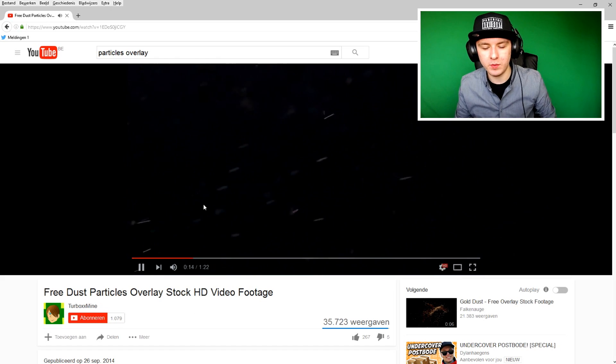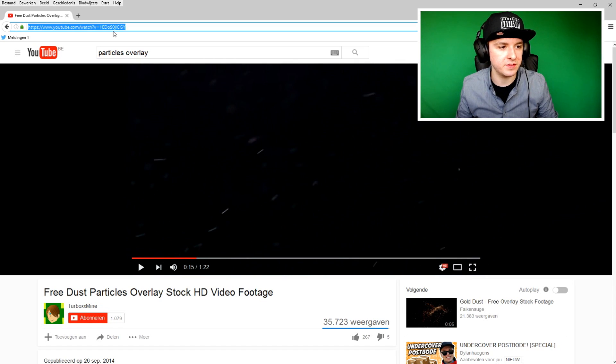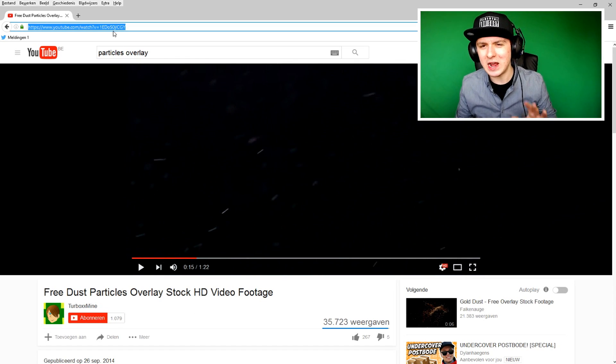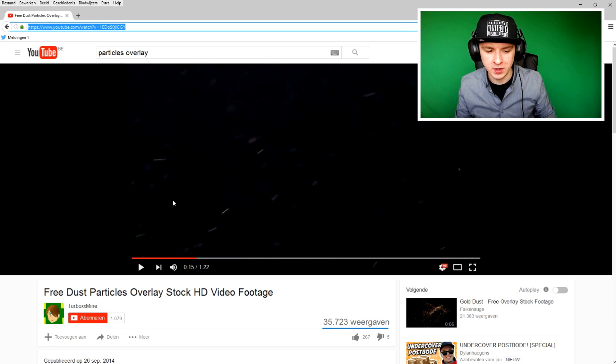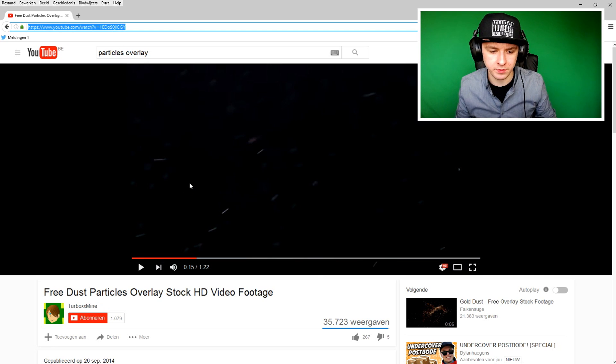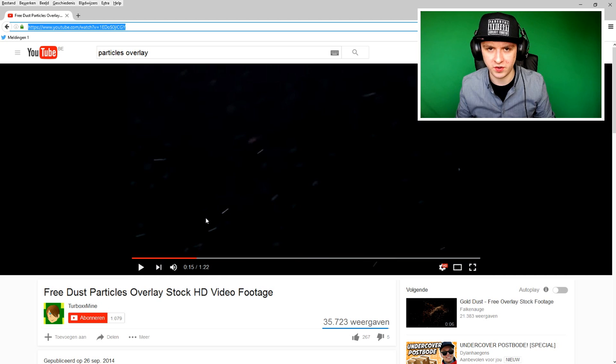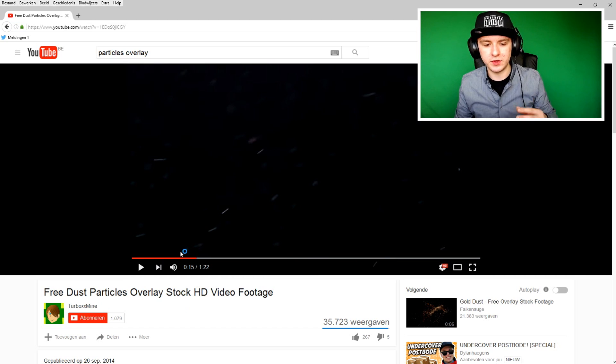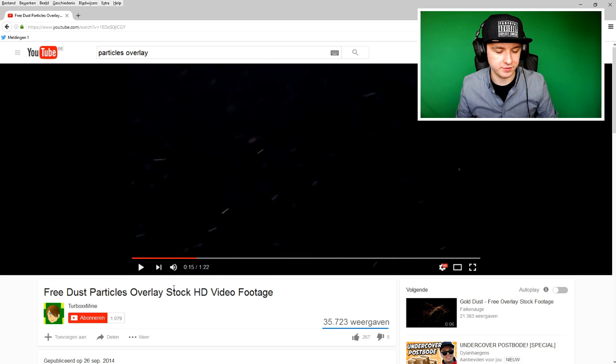We're going to download this one. So I just want to copy this link. I want to download this file to your computer. I'm just going to use Freemake Video Converter because it works. I've been using it for years. It's a free program. You can check it out. And I'm just going to download the particles effect.